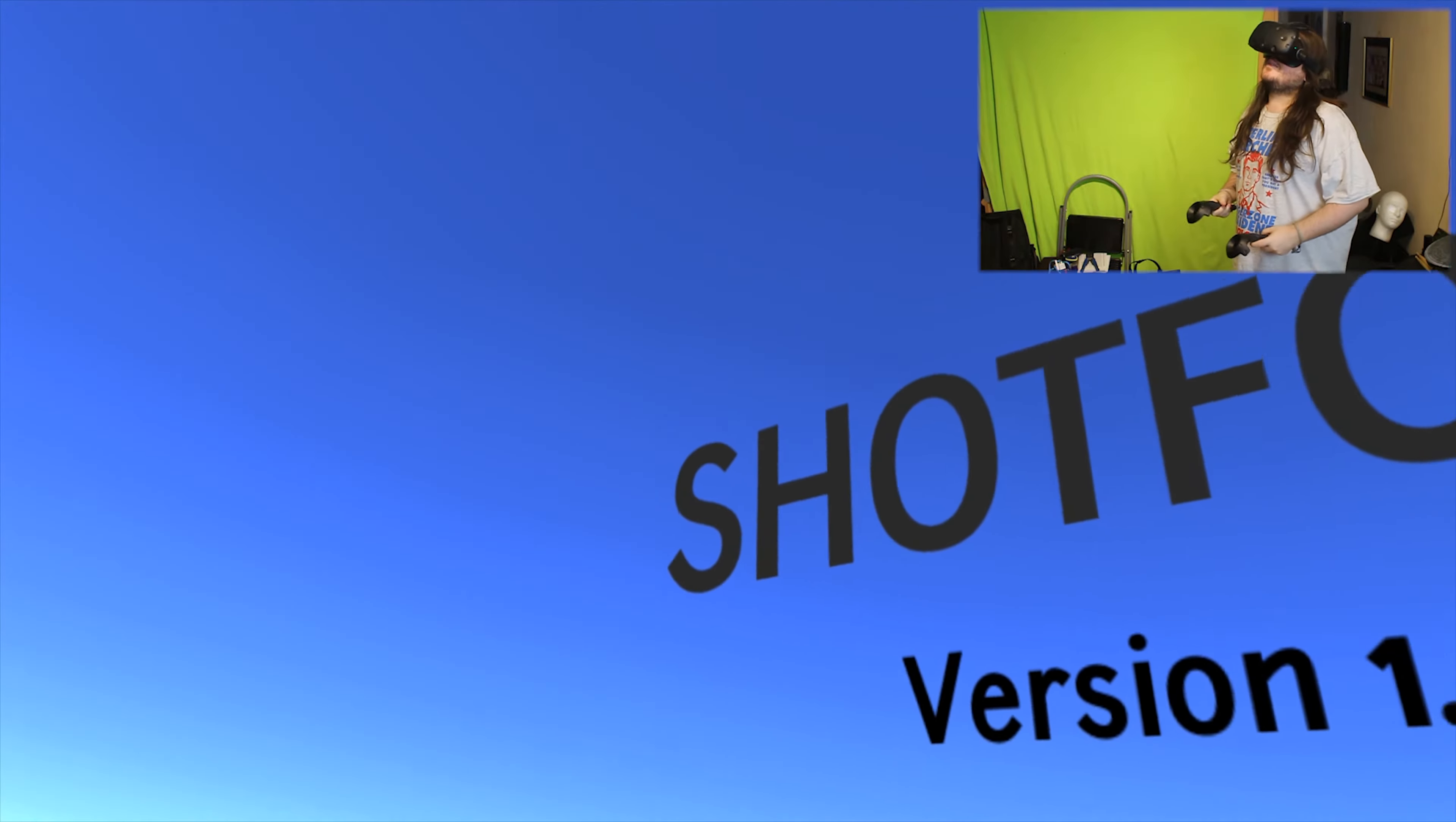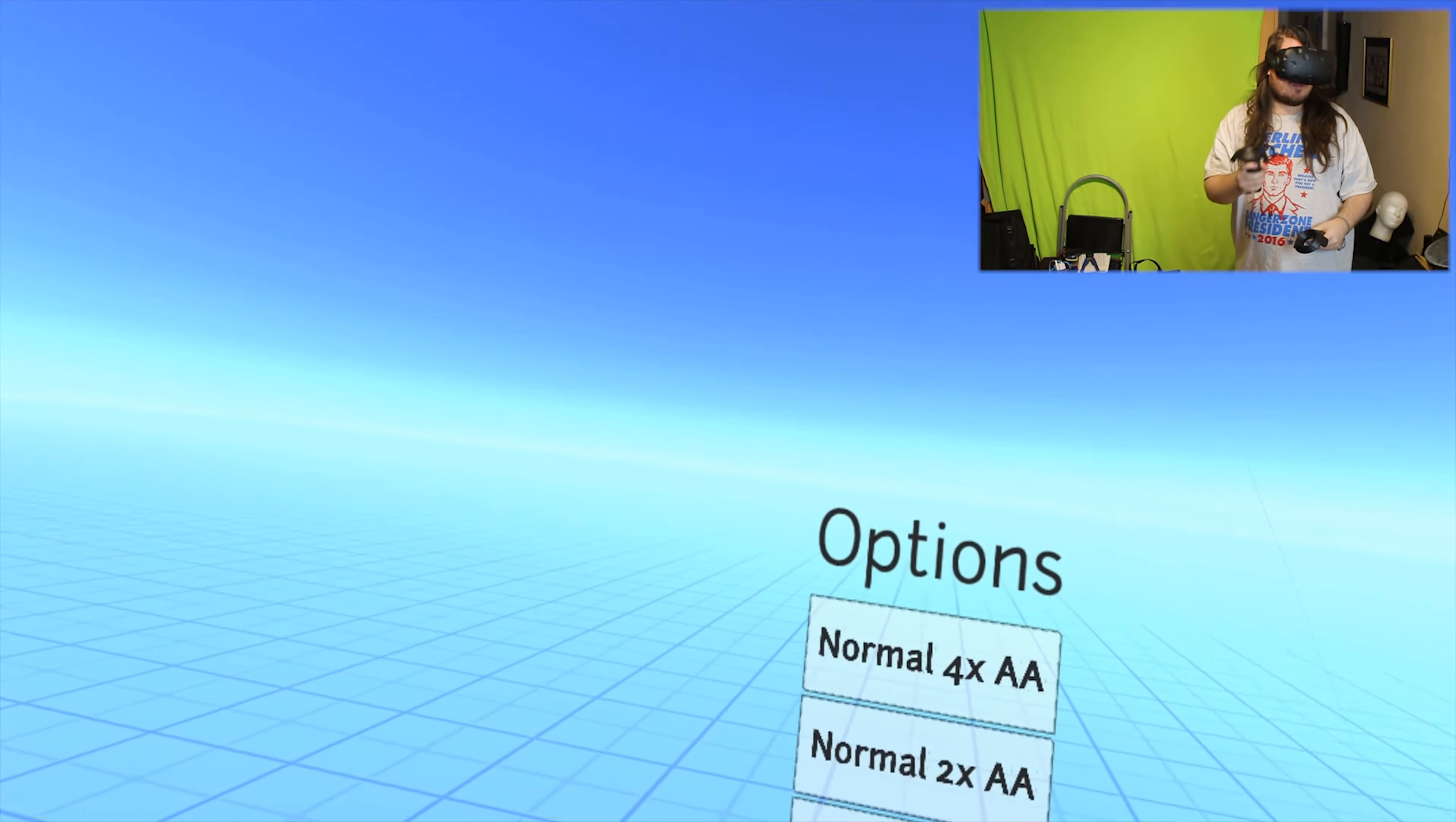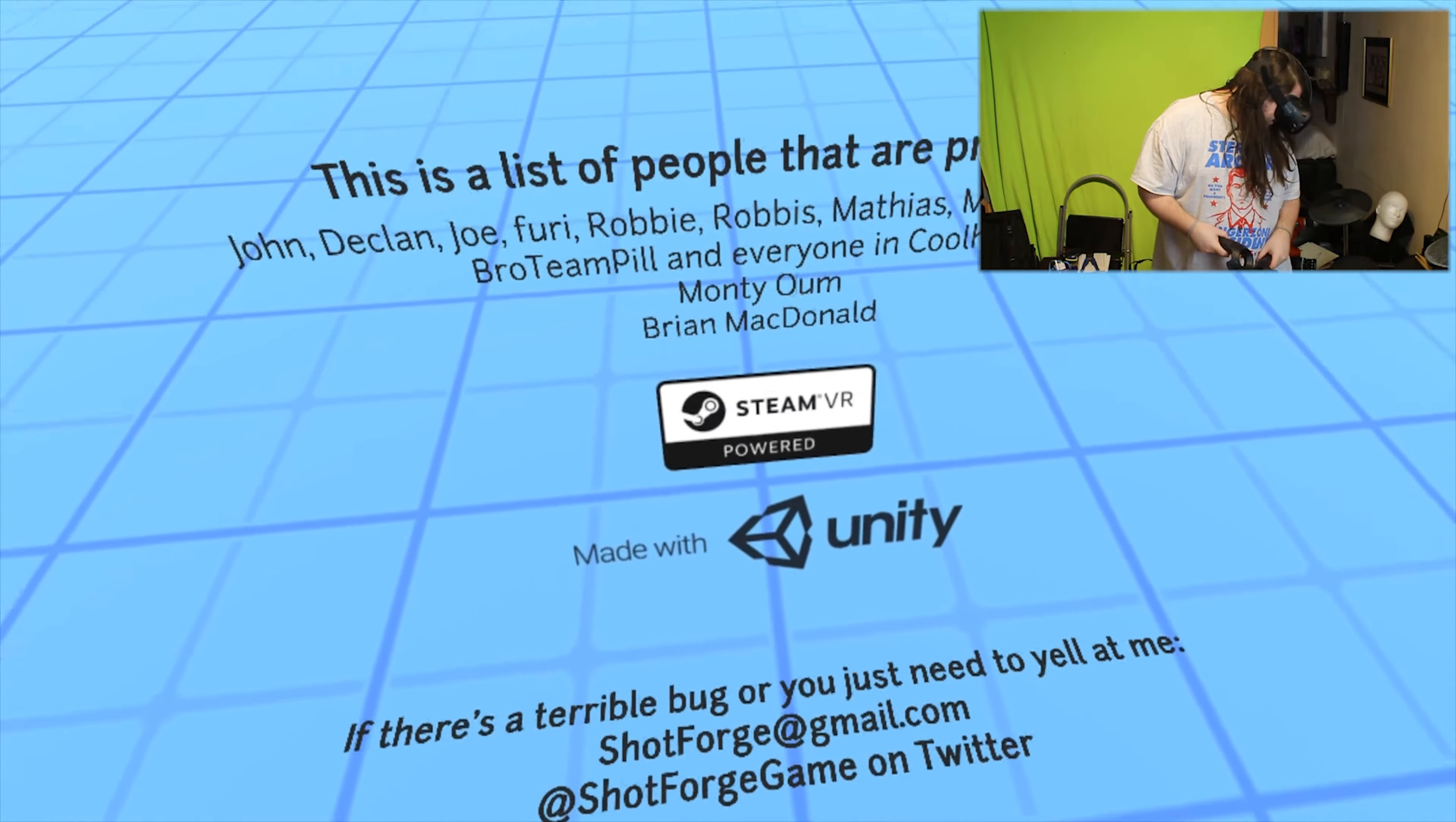Welcome back to the channel. Today we're trying out Sword Forge on the HTC Vive. Sounds like drumsticks when I collect my guns - that's cool. It's a gun game. We've got options, quite nice options: right-handed, left-handed.